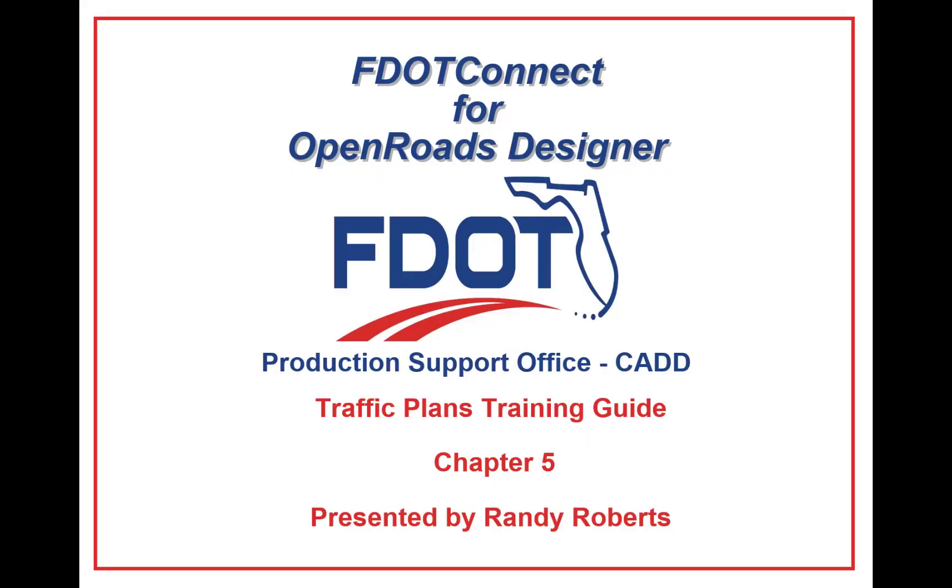Welcome to the CAD Office Training Guide series for FDOT Connect. I am Randy Roberts, CAD Application Support Specialist 4, and today I will be going through the FDOT Connect Traffic Plans Course Guide.